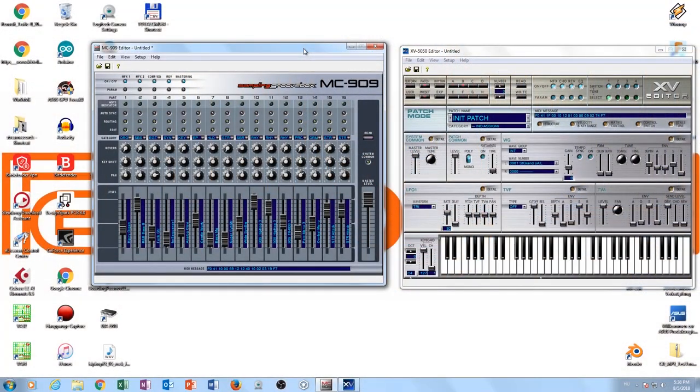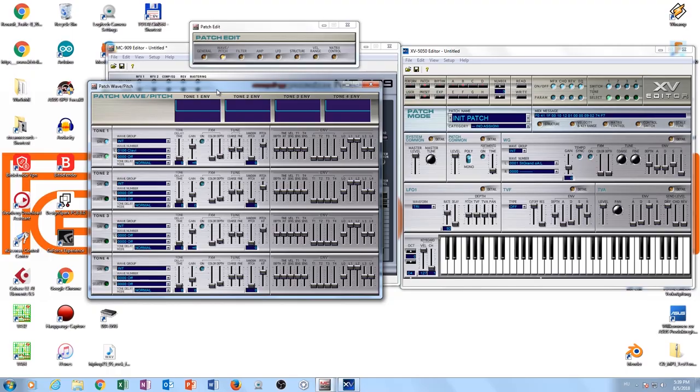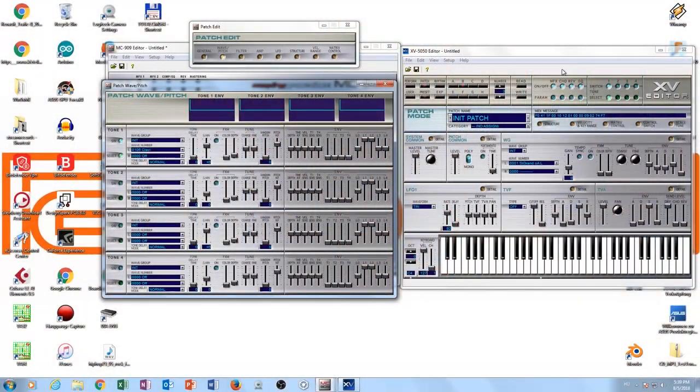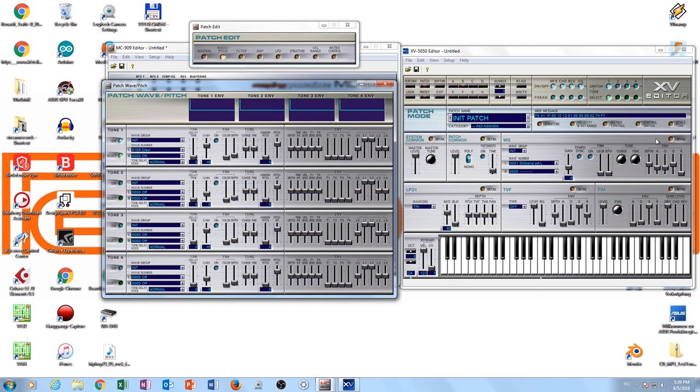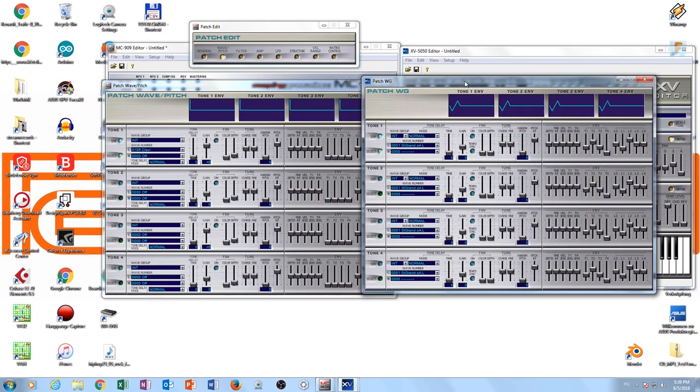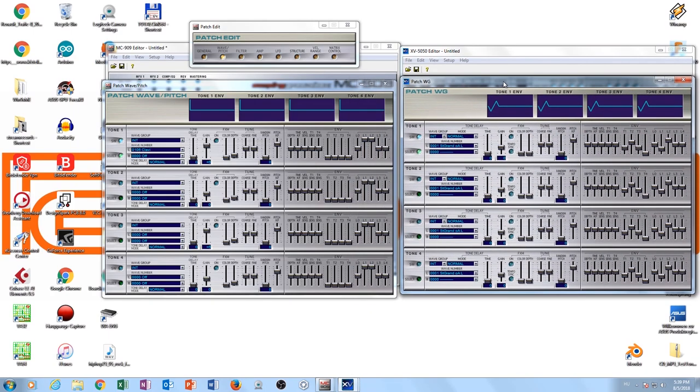On the left side you can see the MC editor, on the right side you can see the XV-5050 editor. So this is the wave generator of the MC-909. Let's open the same wave generator in the XV-5050 and you will be shocked - it's the same, absolutely the same.